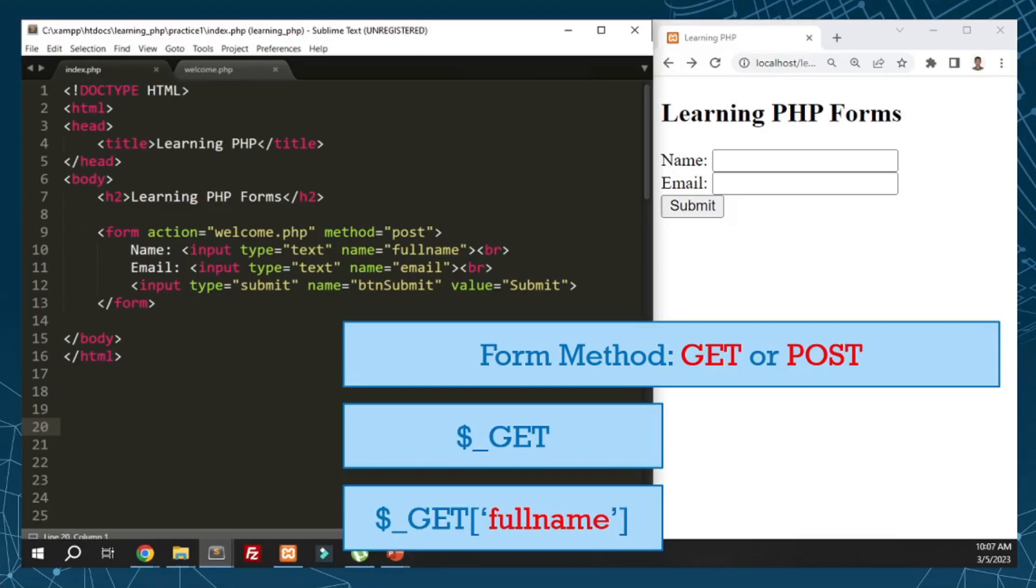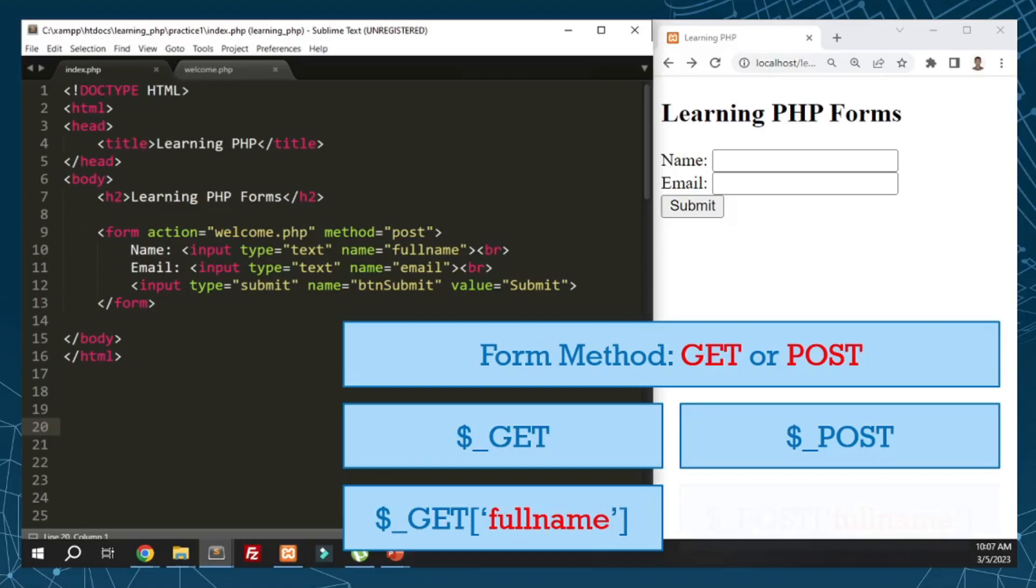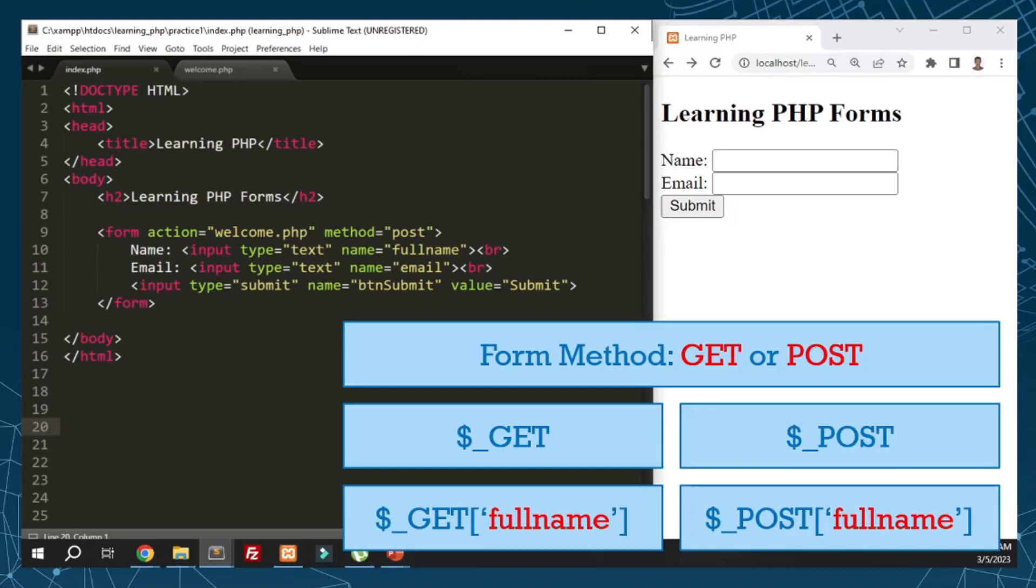If we use POST method, we use the super global variable dollar sign underscore POST. To retrieve the full name, the setup is almost the same, just a different variable - dollar sign underscore POST with square brackets, then the name of the input. Those are the two methods for managing form data.